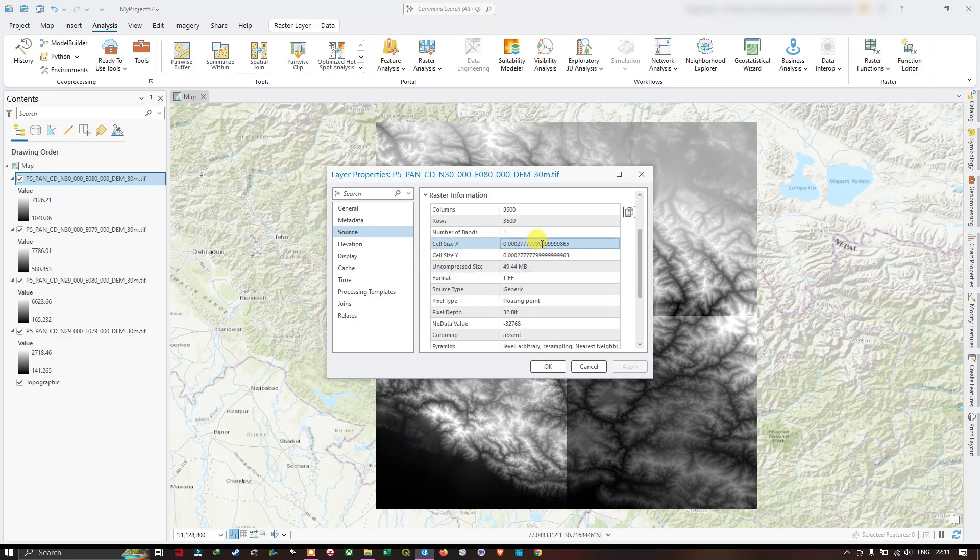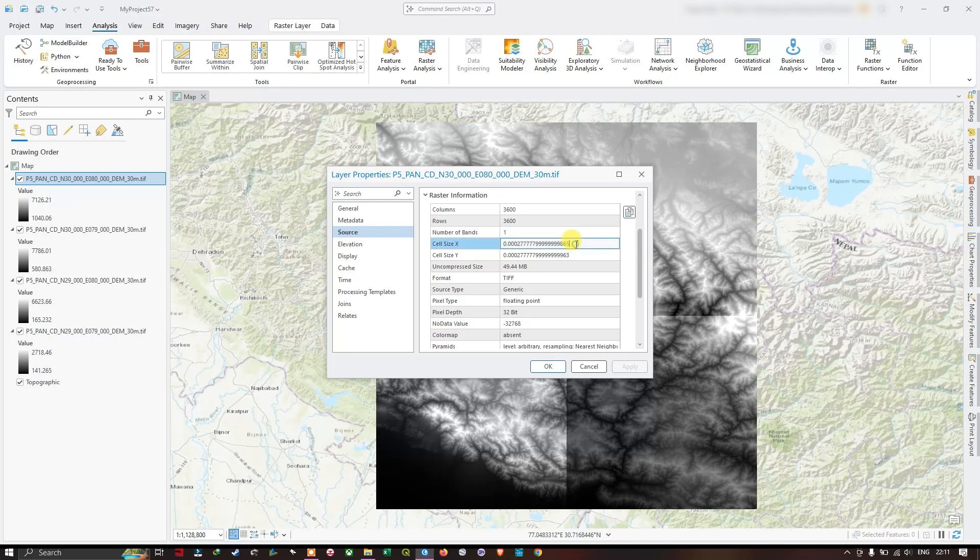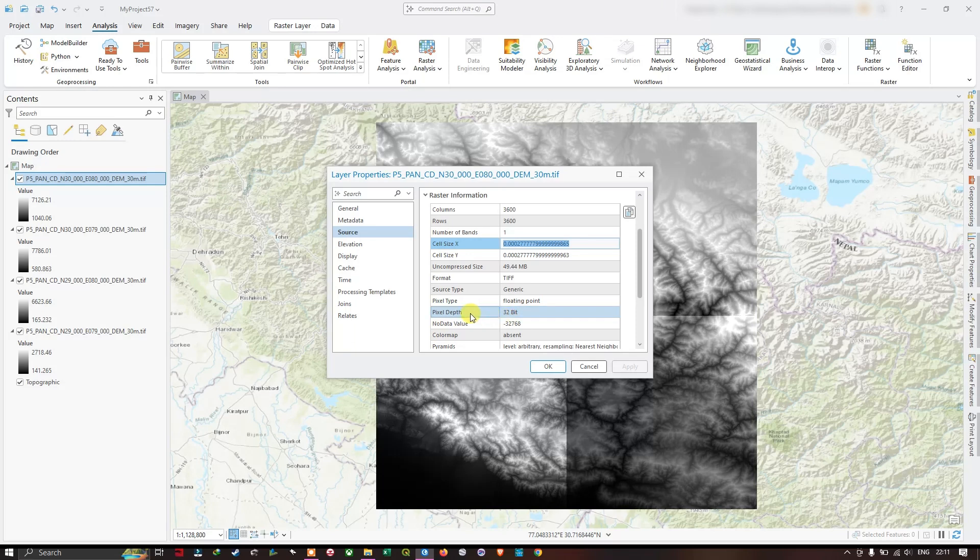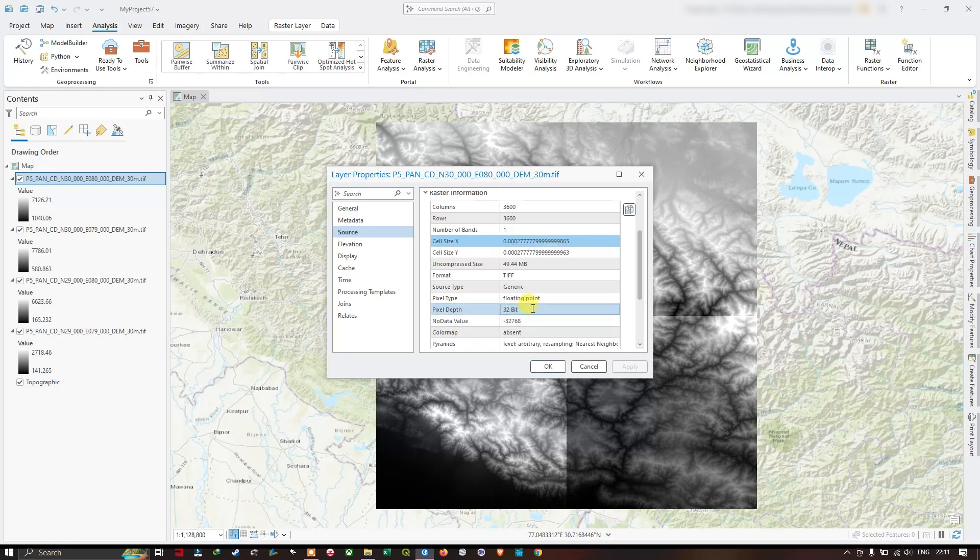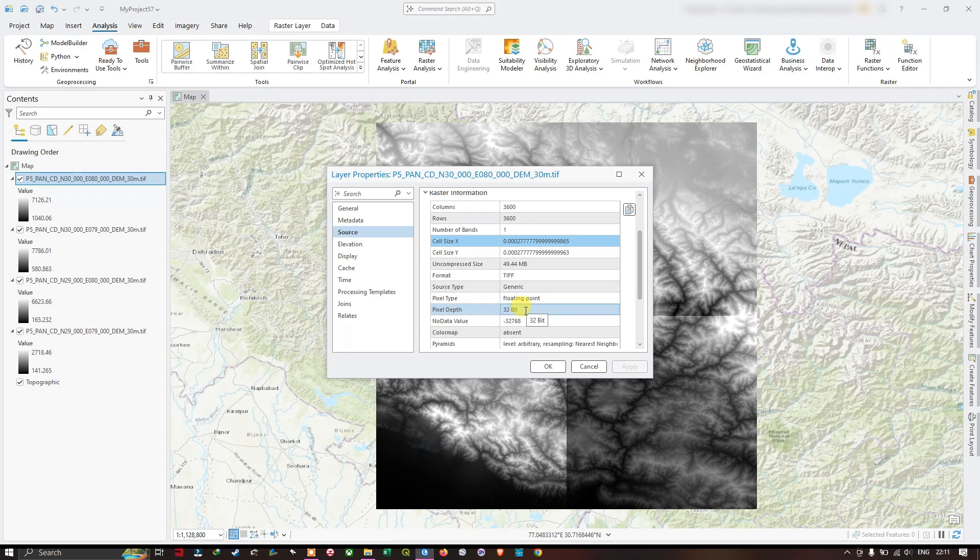You can also find the integer type, which is 32-bit signed. Let us take a note of it. After copying the cell size, click OK and move on to the geoprocessing tool.